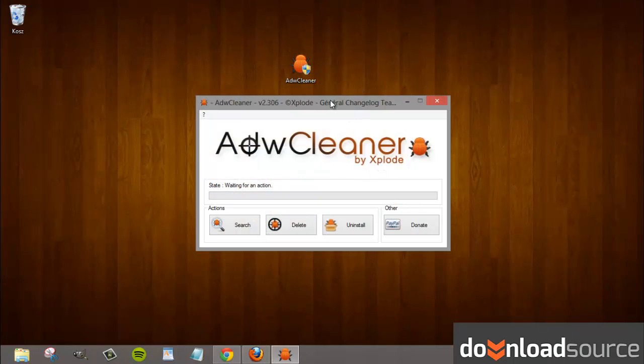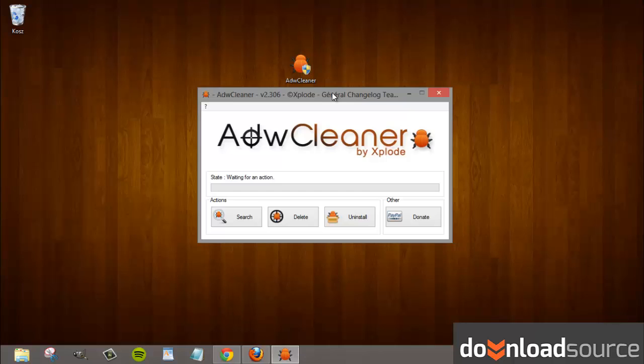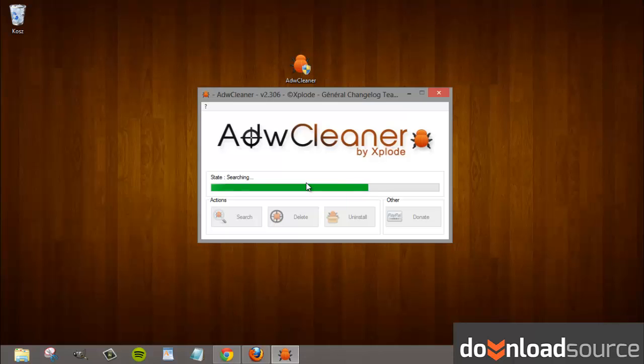Let's open it up and press the search button. Right now it is searching for potentially unwanted applications. It finds all traces of unwanted components and remnants of former installations that should be cleaned.